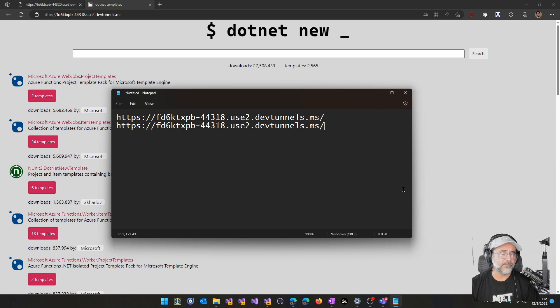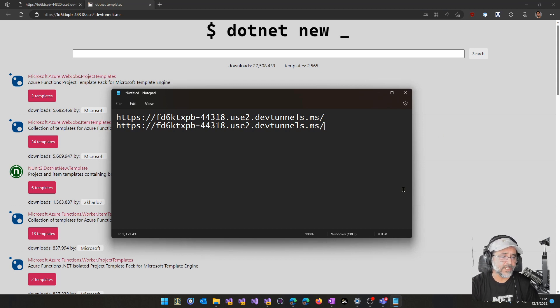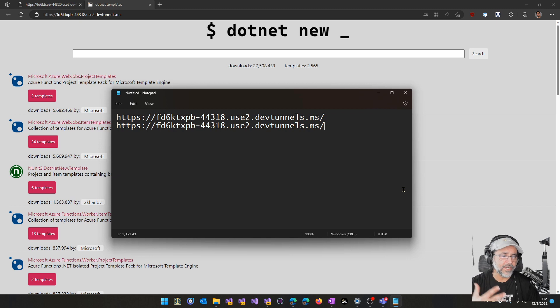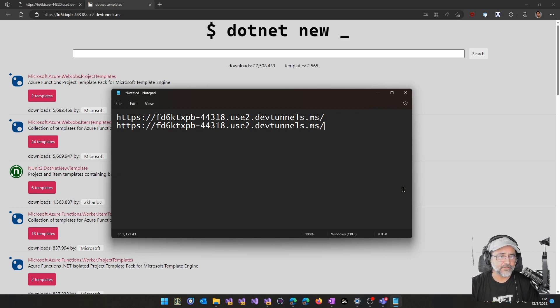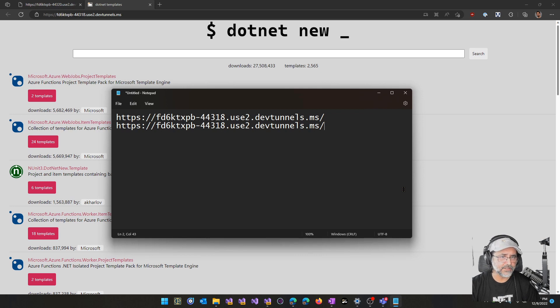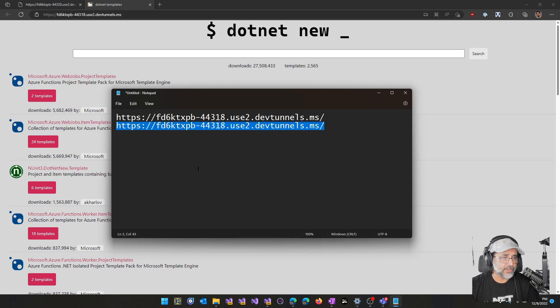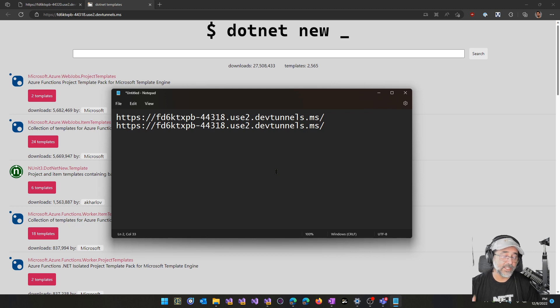A persistent URL is really great for when you're integrating with an external service. For example, if you're developing a Power Platform application, you'll have to register your Tunnel URL with the Power Platform.